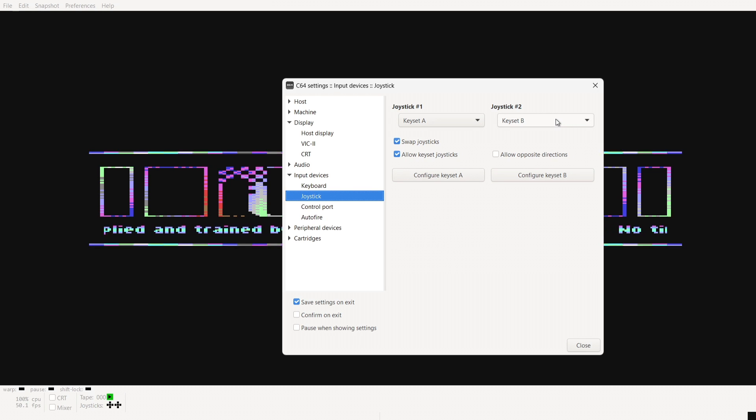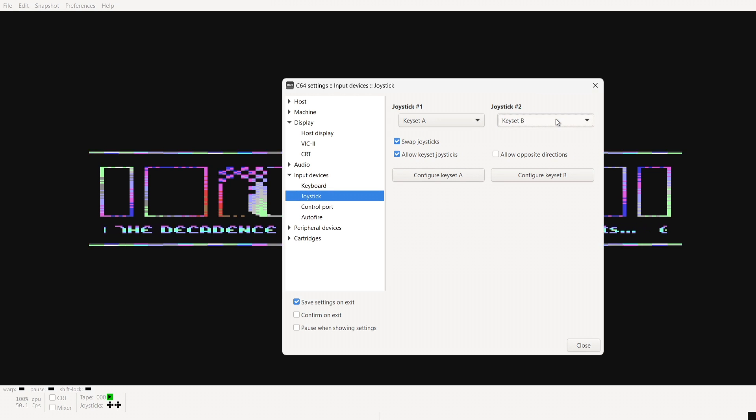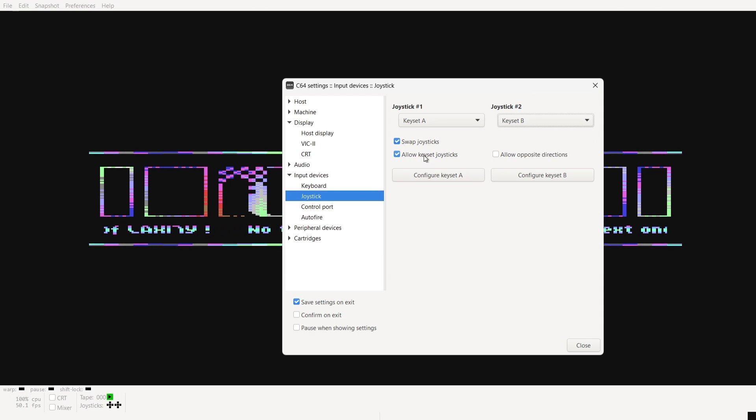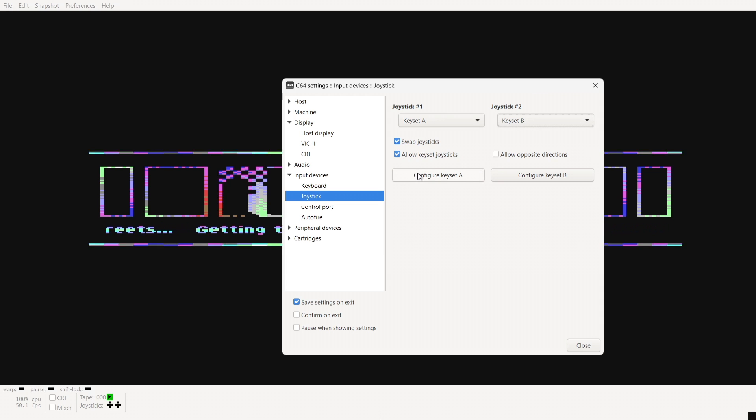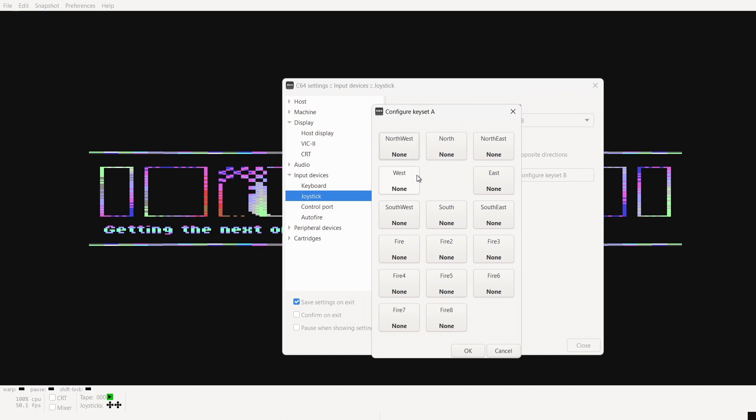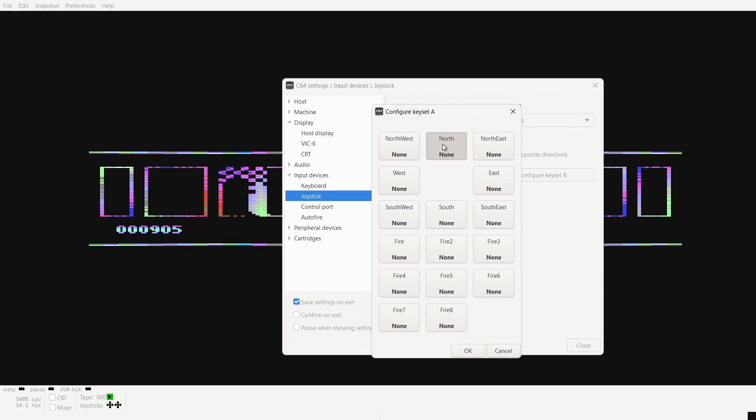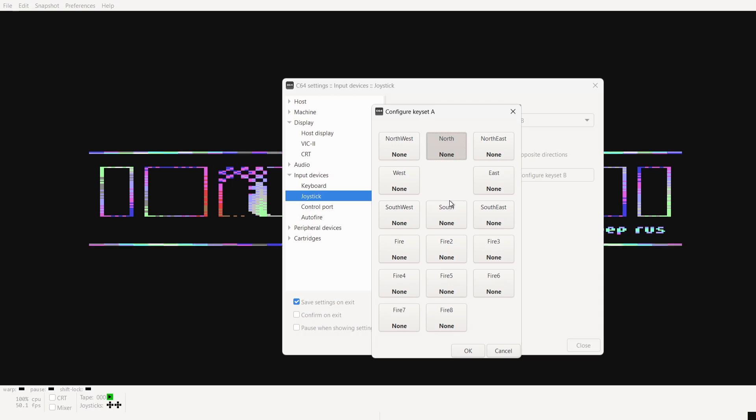Now joystick wise if you just click or left click on joysticks at the bottom configure joysticks key set A and set joystick to the key set B and just make sure allow key set joysticks is checked. So let's configure key set A. So for this if you just press on each one of these so north is going to be up on your controller.